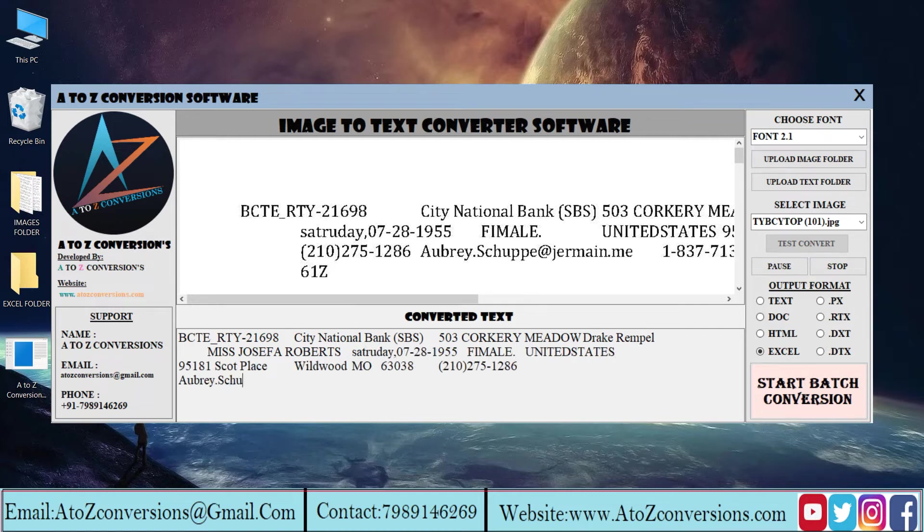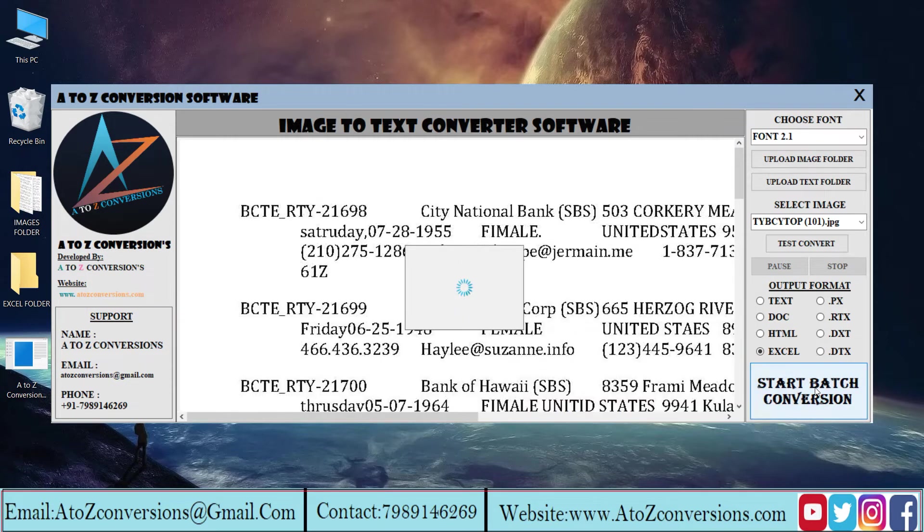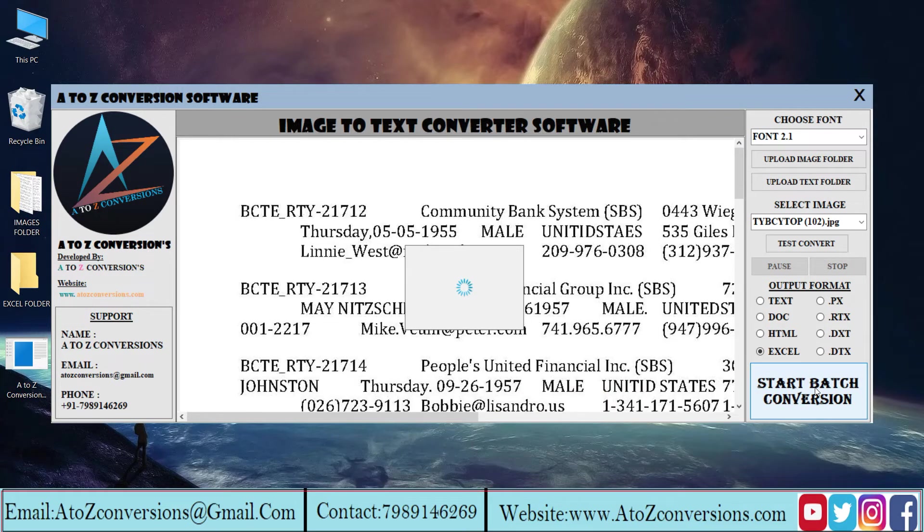You can pause and stop this conversion by clicking on the pause and stop buttons. Click on the start batch conversion to save the converted files.